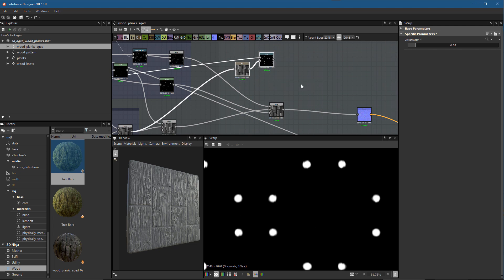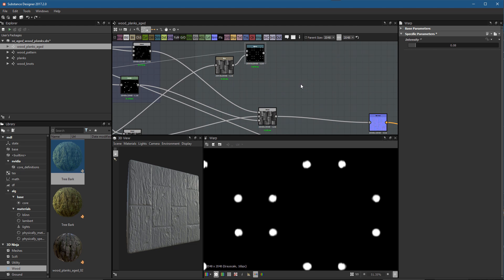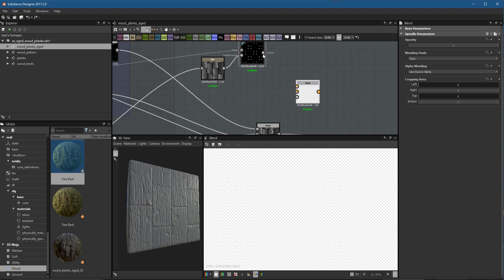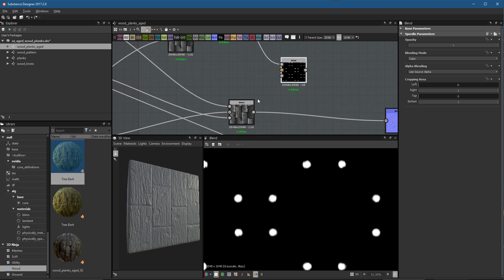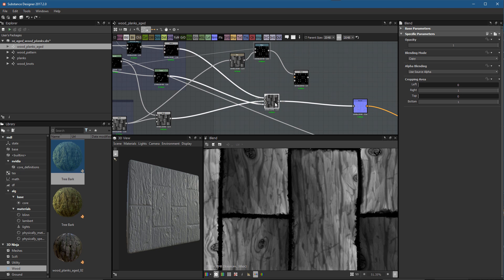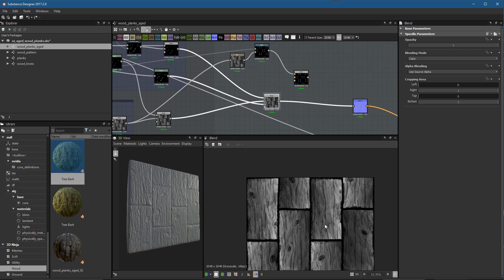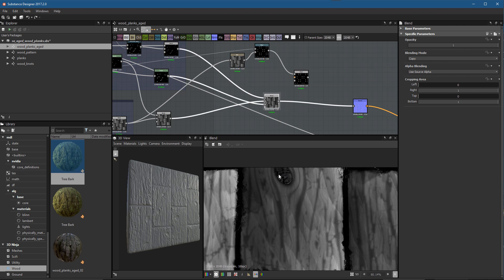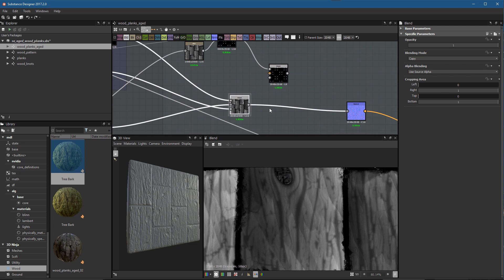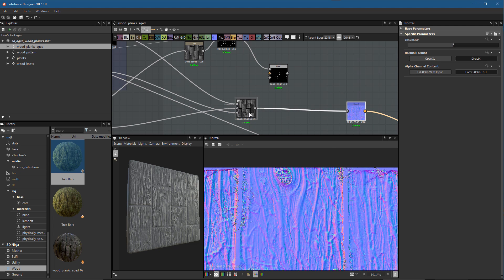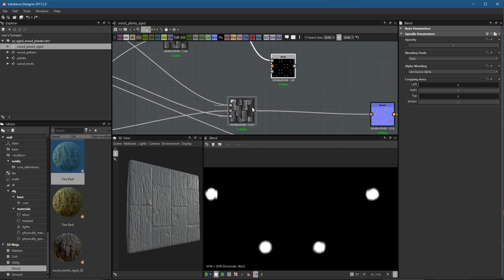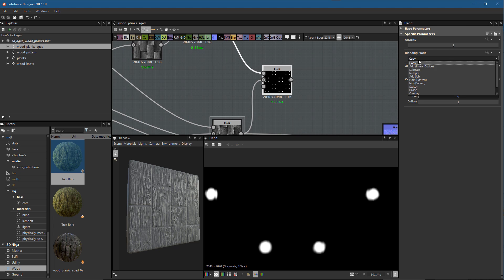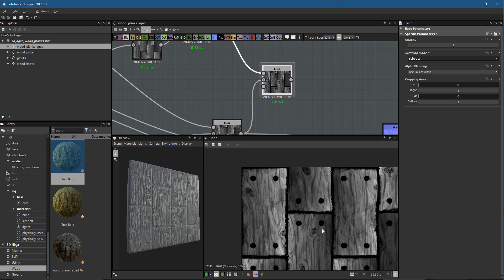Now we can start the integration process. I'll hit the spacebar, add a blend, and take our warp output and plug it into the foreground. Then I'll come over to this final blend — which is the composite height we had so far, containing our wood pattern, crack lines, and wood knot shapes. We'll use that as the background and set the blending mode to subtract. Now you can see these holes subtracting out of our wood planks.